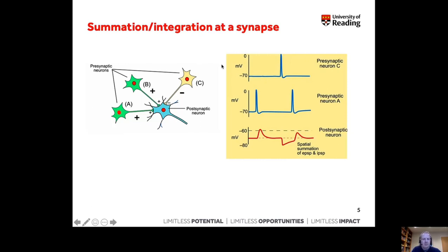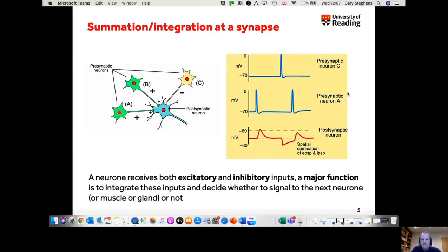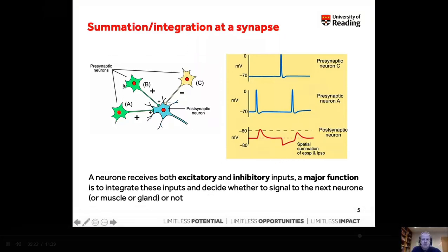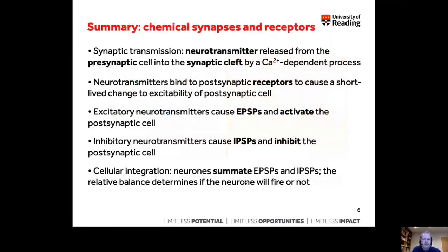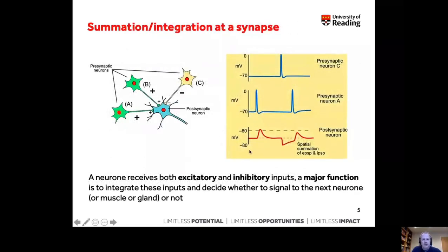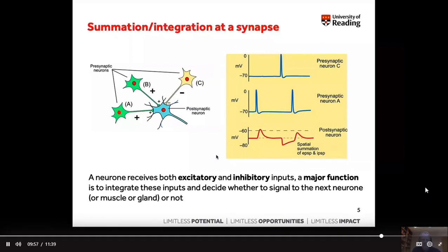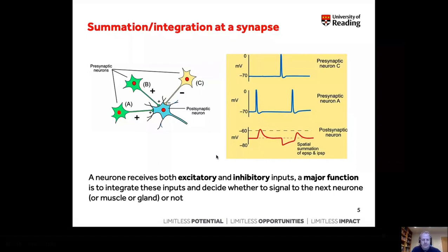So that's the concept of synaptic integration. A neuron receives both excitatory and inhibitory inputs. A major function is to integrate these signals and decide whether to fire — whether to signal to the next neuron, muscle, or gland. I'll post an activity and a couple of questions related to excitatory and inhibitory neurotransmission and summation. I'll also post a short screencast explaining the answers, released a bit later in the term.